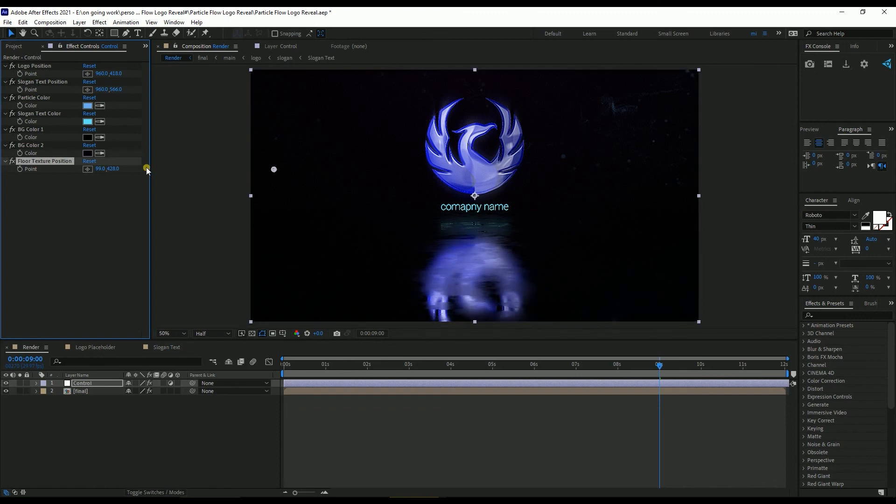So this is how you edit the template, and now the template is ready to render. Thank you everyone.